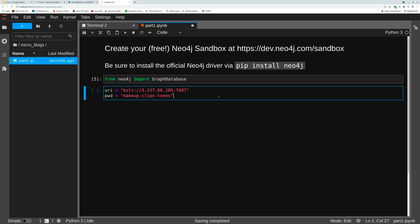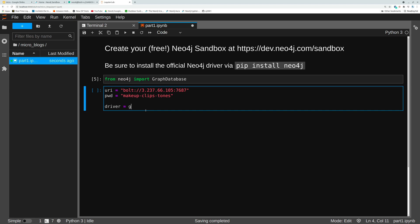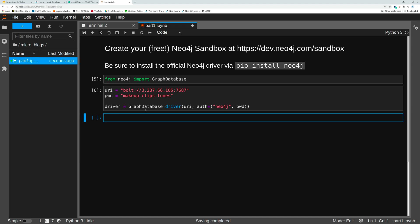So once we have those things we're going to create an instance of driver. Graph is going to be graph database dot driver. We want that URI. Then we're going to authenticate using our login which is Neo4j and our password. So we run this. We got no errors. That is good. We now have a connection to the database.